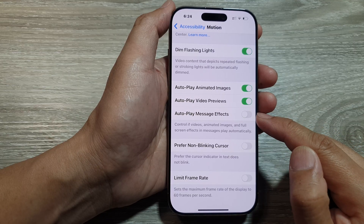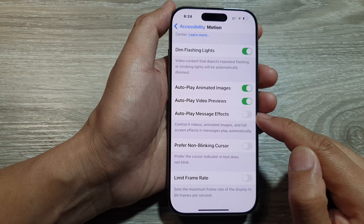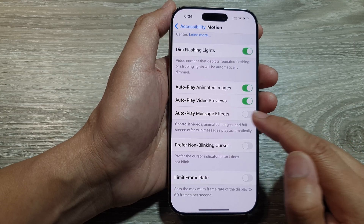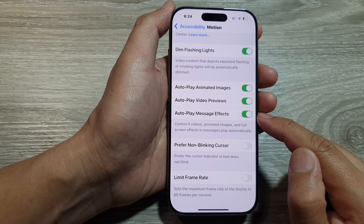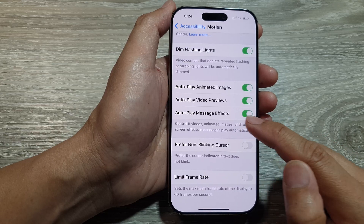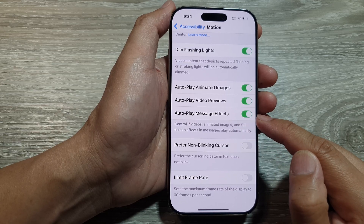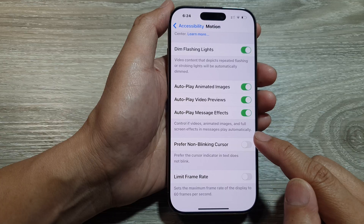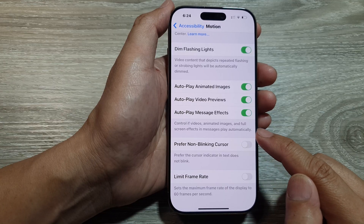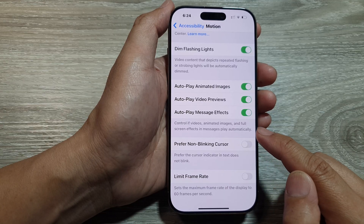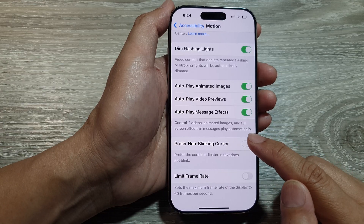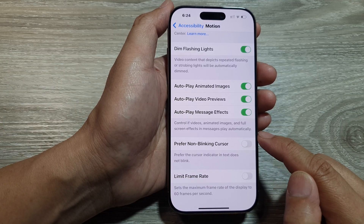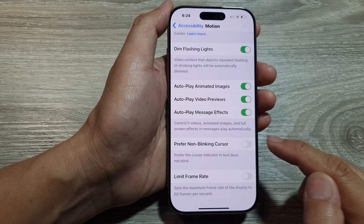Tap on the toggle button to turn off or switch on Auto Play Message Effects. This controls whether videos, animated images, and full screen effects in Messages play automatically.